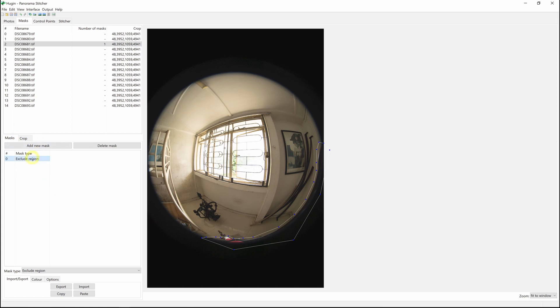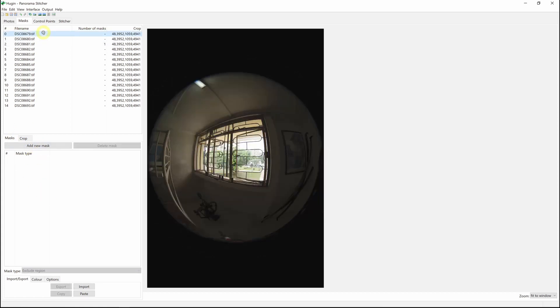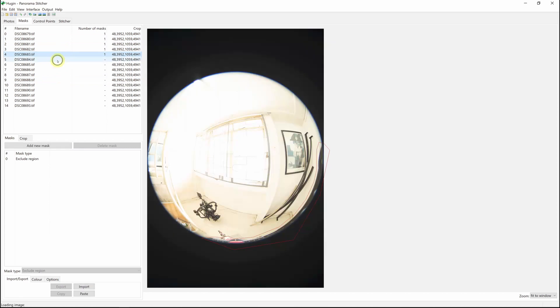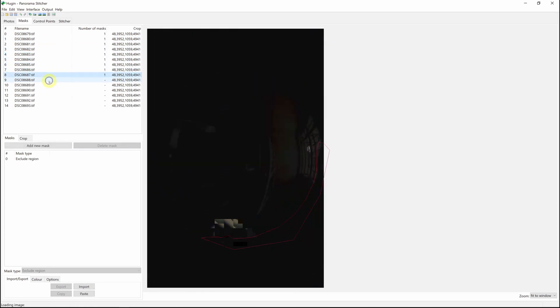Now you have to copy it to each of the other images, so just Ctrl-C, Ctrl-V.